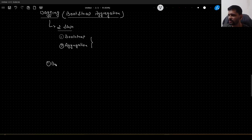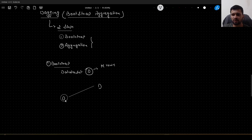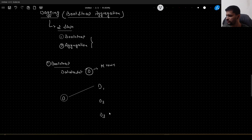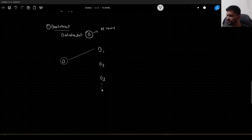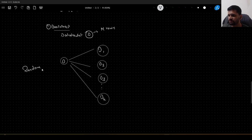Coming to step one, that is bootstrapping. Let us say we have a dataset D with capital M rows. In the bootstrap step, we take this dataset and derive subsets from it — D1, D2, D3, up to K subsets. We take these K subsets using a technique called random sampling with replacement.